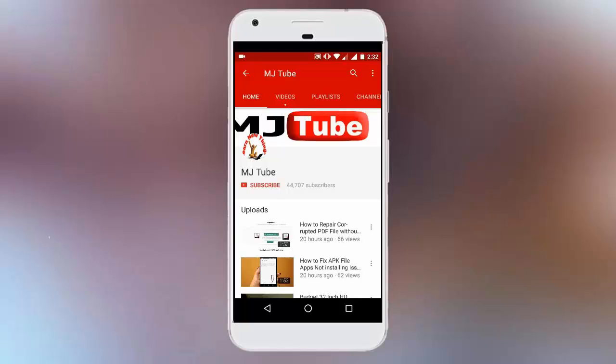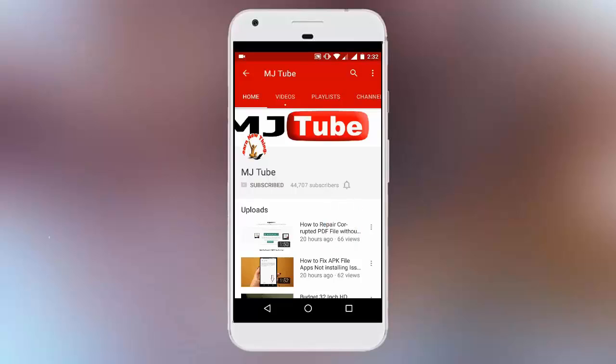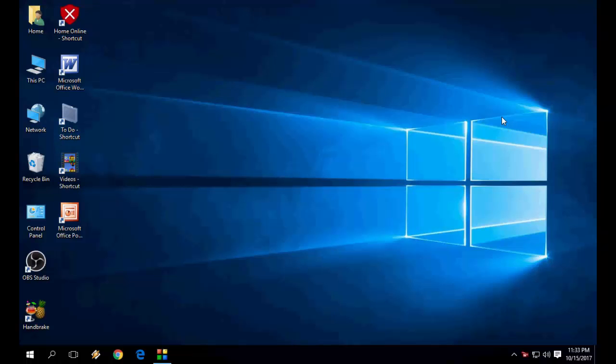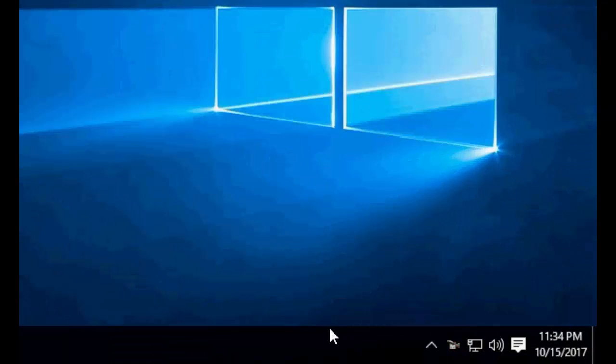Do subscribe to MJtube and hit on bell icon for latest updates. Hey guys, welcome back again. I'm MJ. Today I'll show you how to disable or uninstall OneDrive in Windows PC. It's really very easy and very simple.